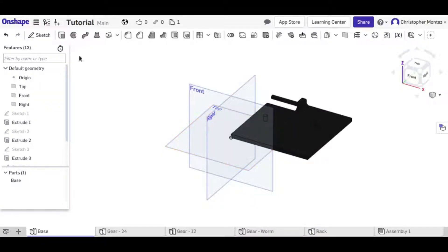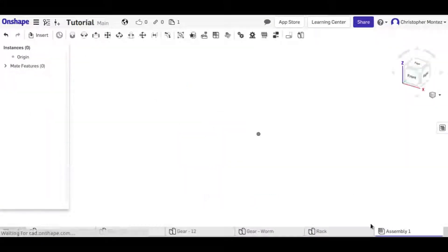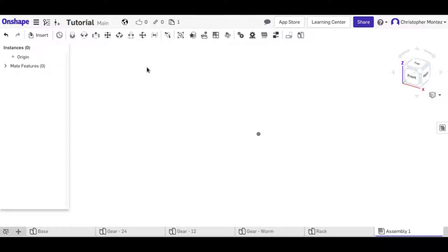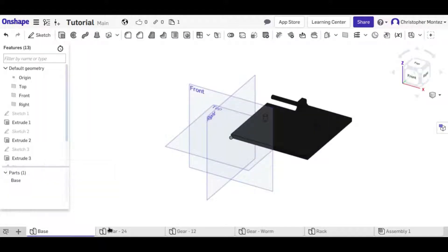Hey guys, this is Christopher with another Onshape tutorial about assemblies. In this tutorial I'll be talking about relations, which are based on mates. If you want to know how to use mates, you can look at my other tutorial number 12 on Onshape. Everything we will be doing with the relations is based on those mates.